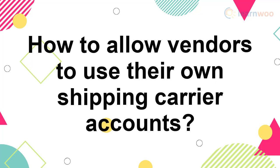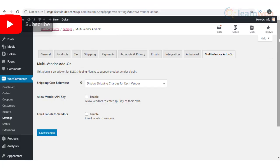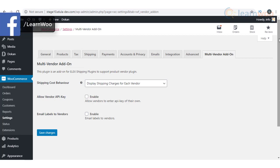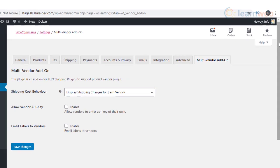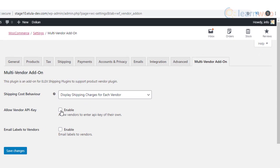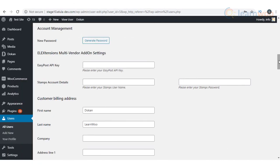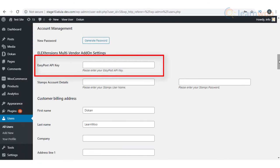You can also offer vendors an option to use their own carrier accounts to manage shipping. This is possible with the same combination of plugins. First, enable the option to allow vendors to use their own API keys. Now each vendor will be able to go to their individual vendor profiles and enter their shipping carrier API keys in the specified field.